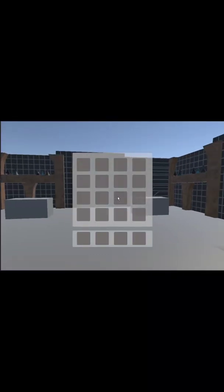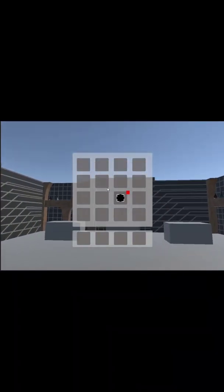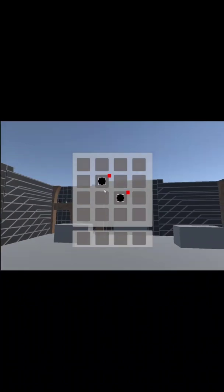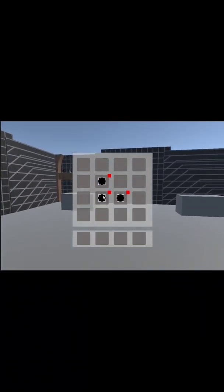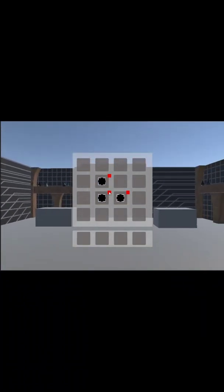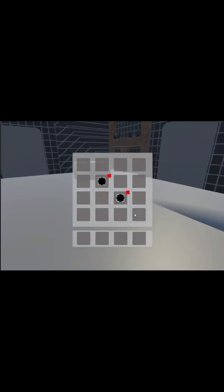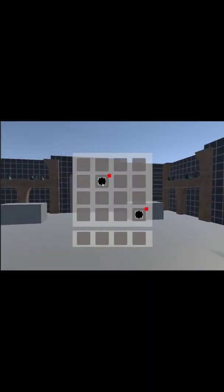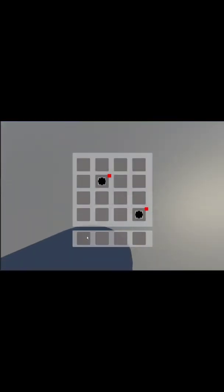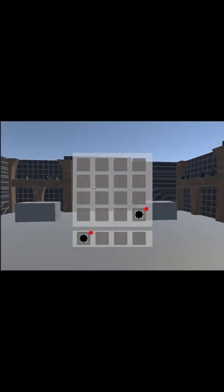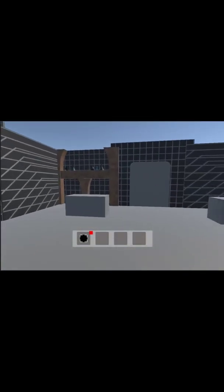I created an inventory system just like Minecraft. You can open it by pressing a button and add items. You can also remove items, swap their positions, and move them inside the inventory.